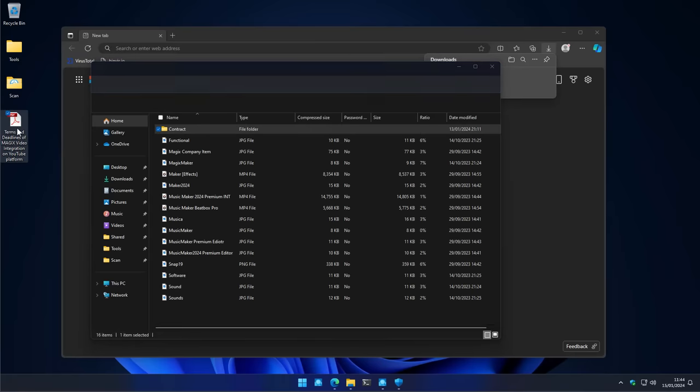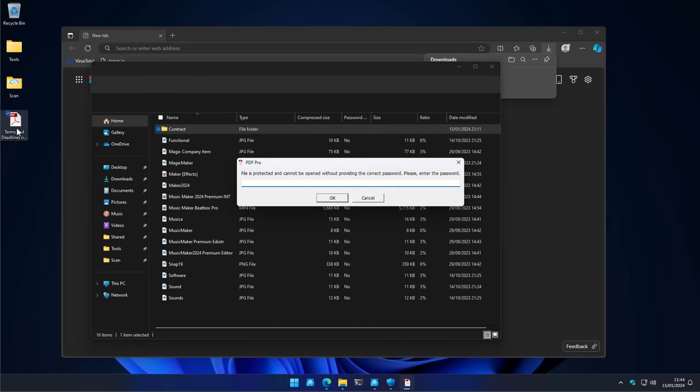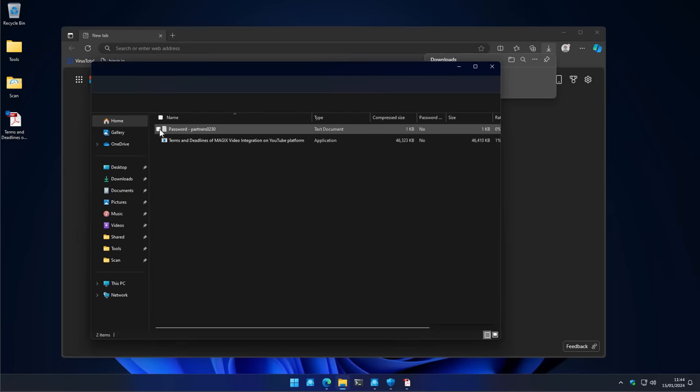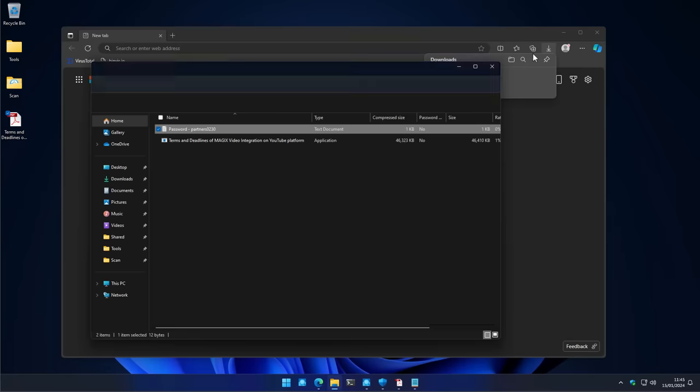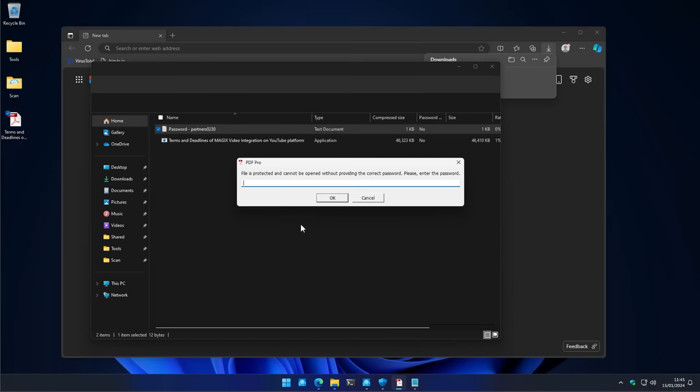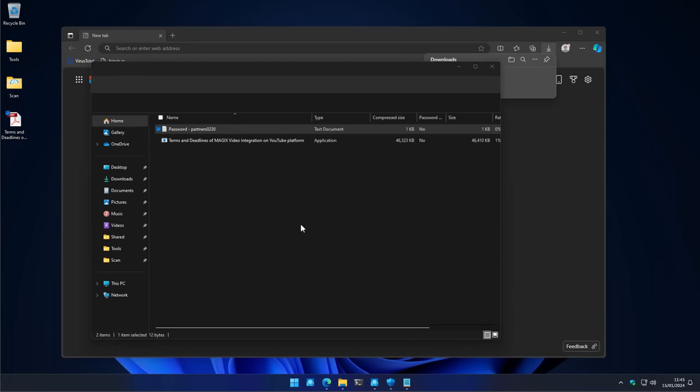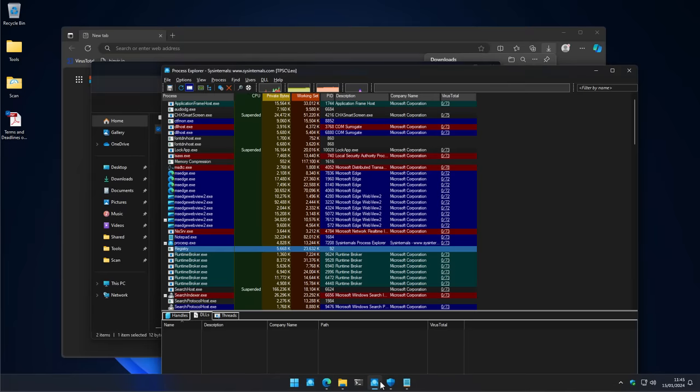Now, funnily enough, when you run this PDF, this does not run. This is actually password protected. And this is why it's probably not blocked by Windows Defender, because it's not looking at the code because of the password protection. And if we go ahead and type in the password, which is here in a text file, again, completely innocuous, and we put that in here, boom, that's all they need to hack you.